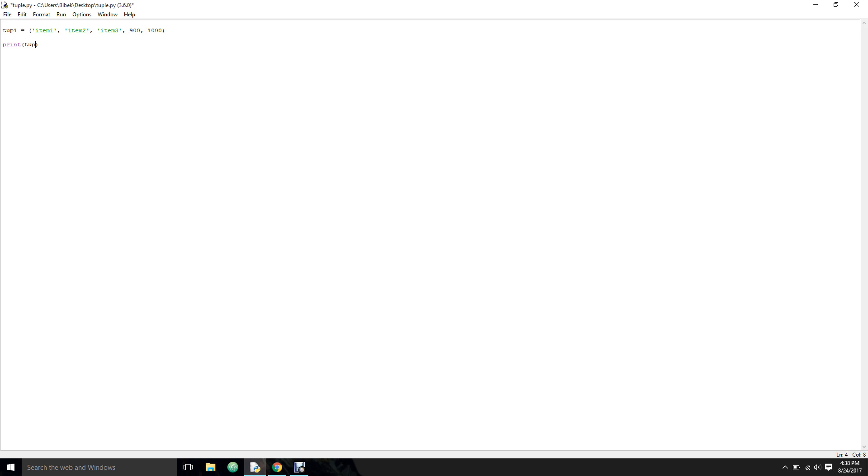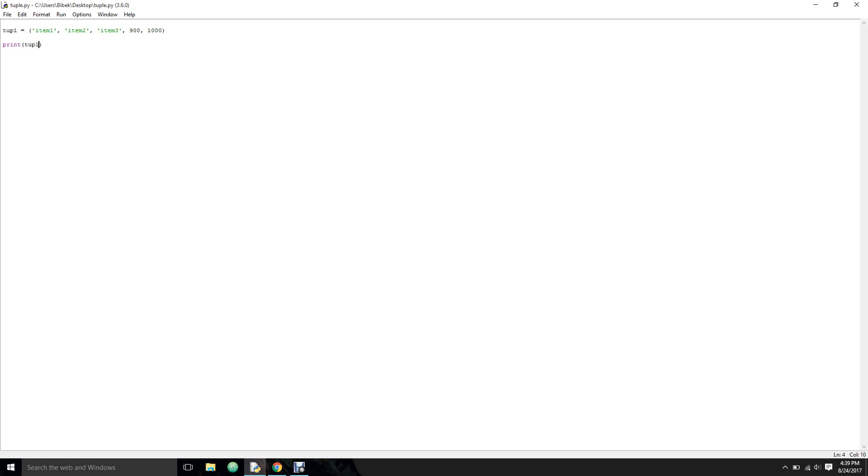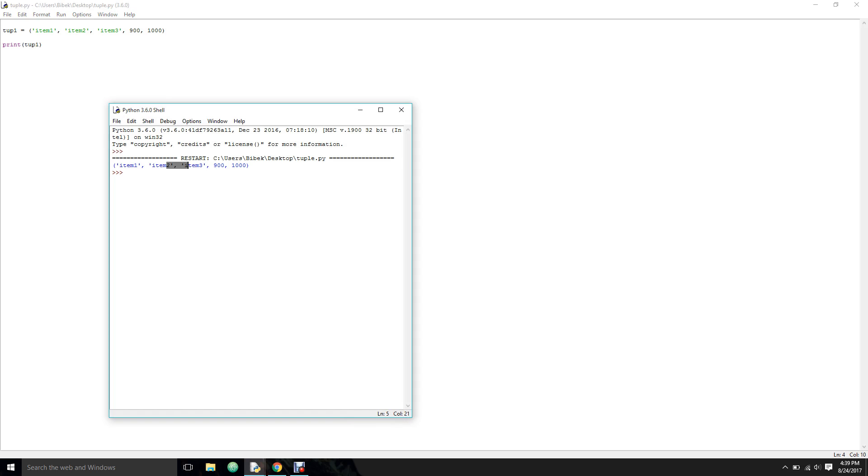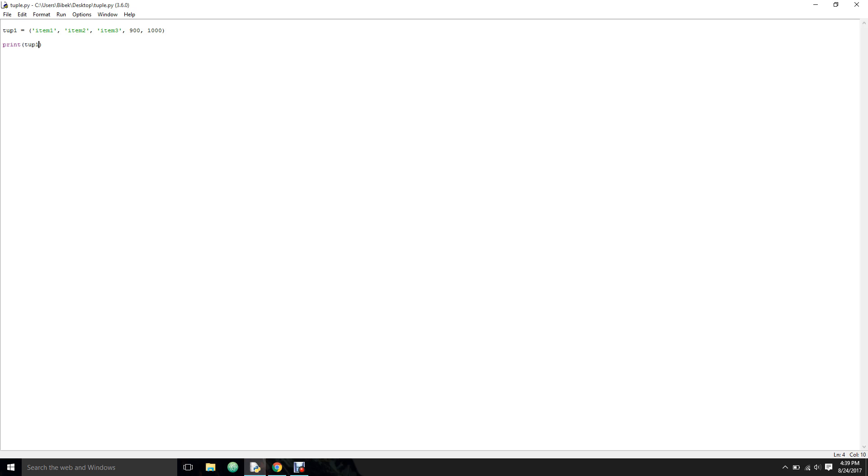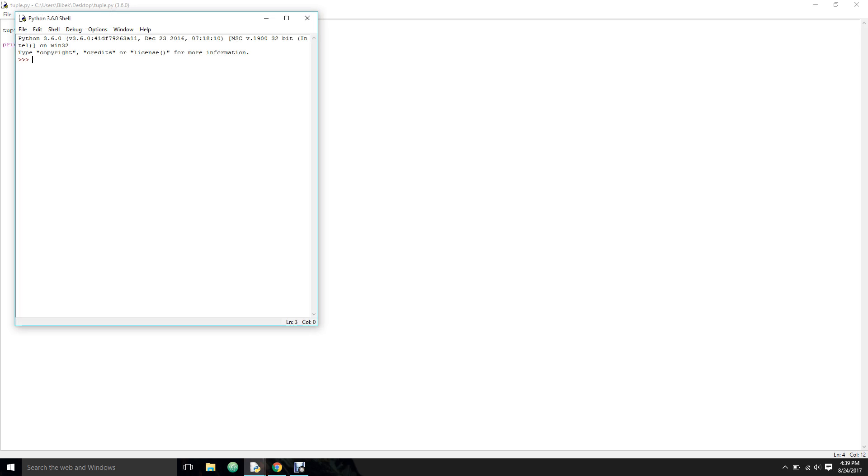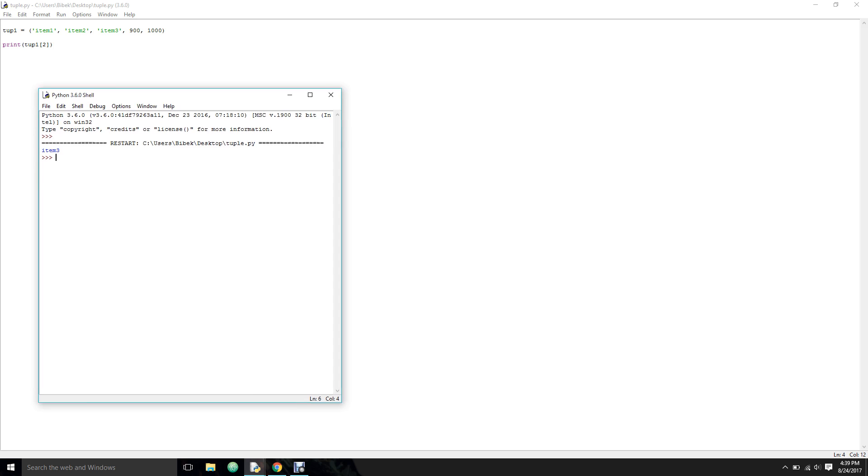To find out the index of certain items in the tuples, it's very simple, similar to the list. Let's say we want to know the value of index 2, and it will return us item three as it is in item three.